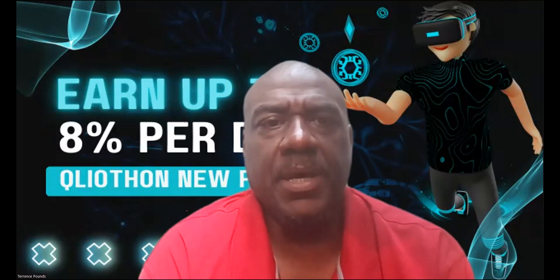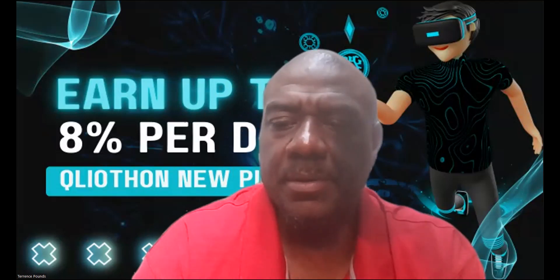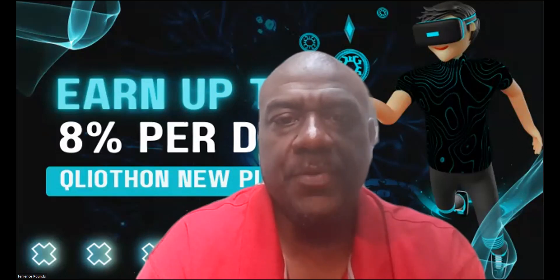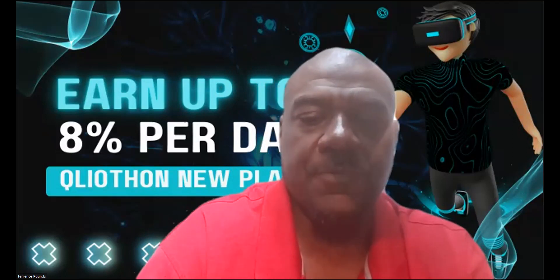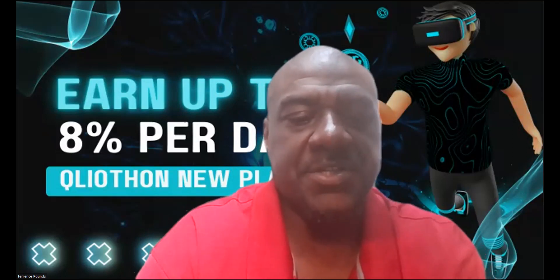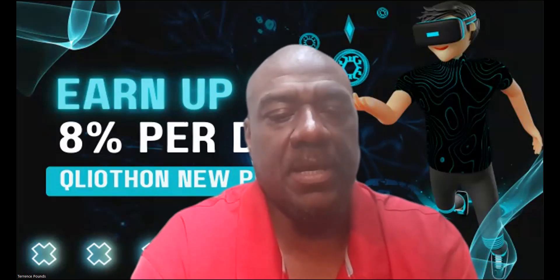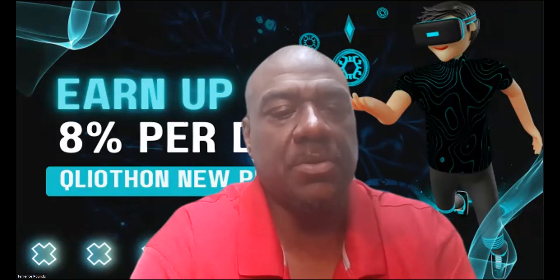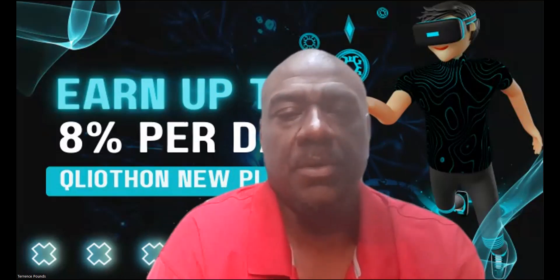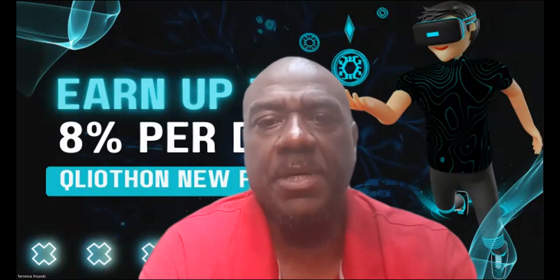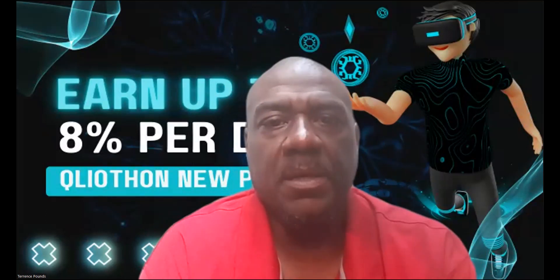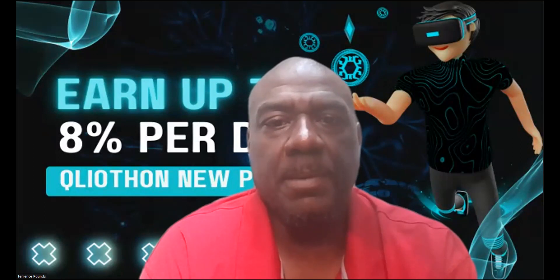And then let me go ahead and get logged in here. And if you have not already, perfect time to like, share, comment, and subscribe on the YouTube video. A great time to do it as I'm getting logged in.